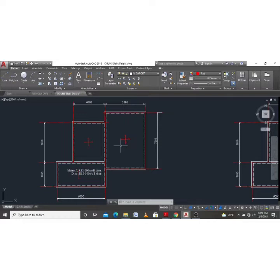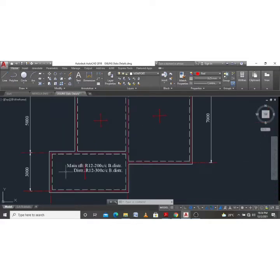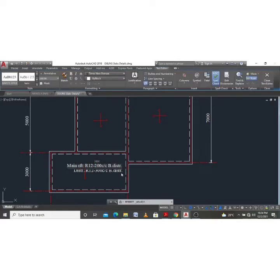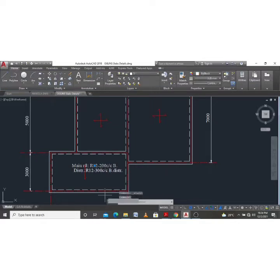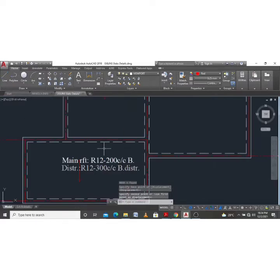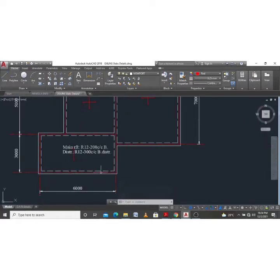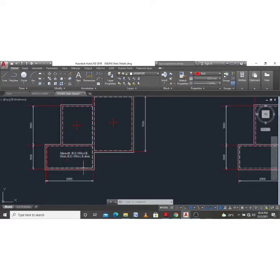In the previous video I showed this general arrangement and I designed this particular slab. These are the results of the design — we obtained the main reinforcement which gives R12 at 200 centres, bottom, and not distribution because it is the main reinforcement so it is the bottom reinforcement. For the minimum area of steel we obtained Y12 at 300 centres, bottom distribution.